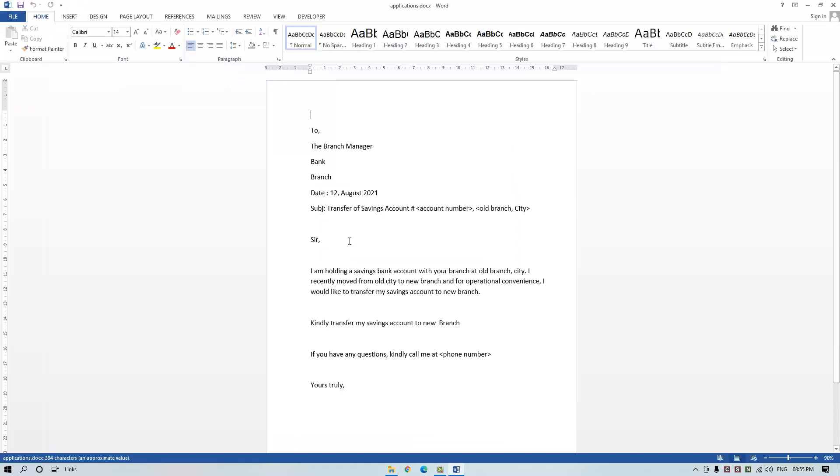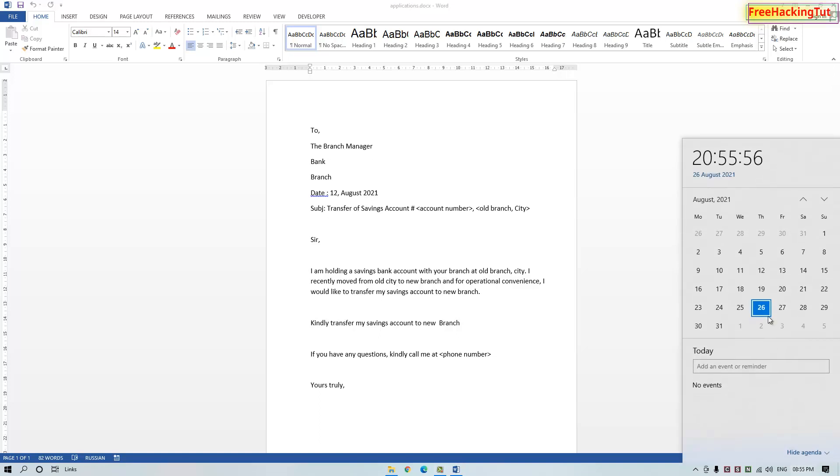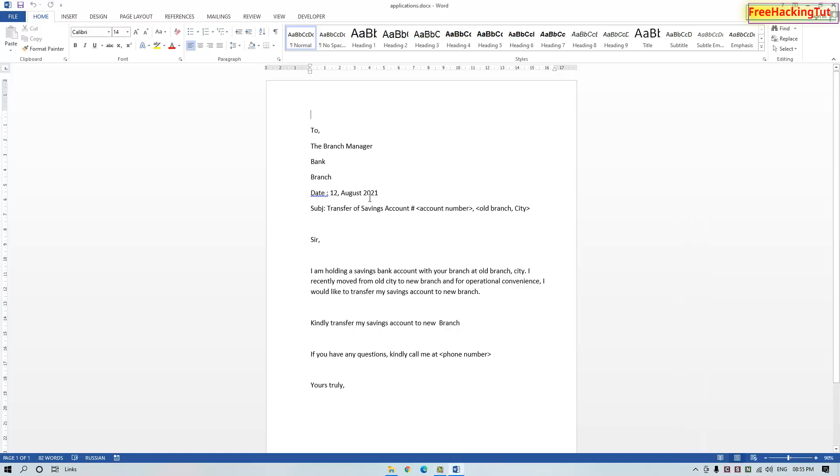Here you can see that a date is already typed, but the problem is today's date is 26th of August. This application was typed on 12th of August 2021. So now I have to remove the old date and type a new date in this date field.